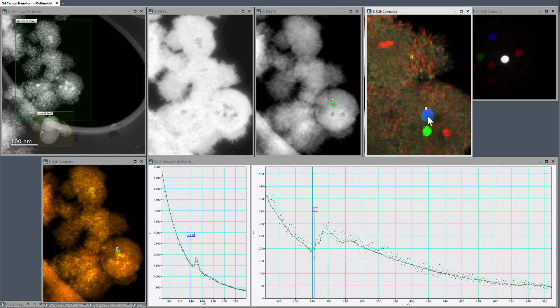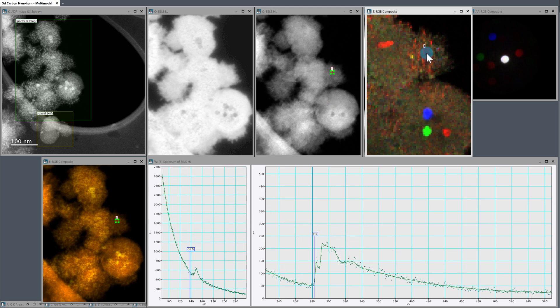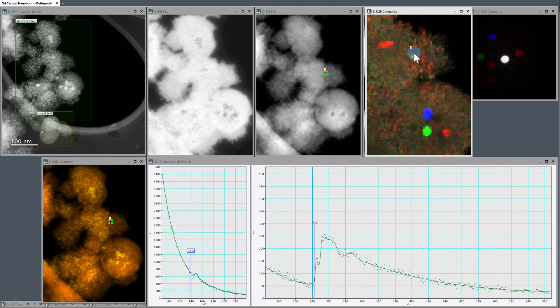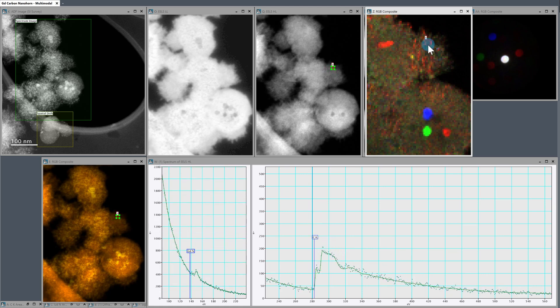So we kind of have really nice linkage here between our diffraction data, our EELS data, our denoised data, all in a single experiment. And you can do everything with digital micrograph. So I'll leave it there for now. And see you all next time.